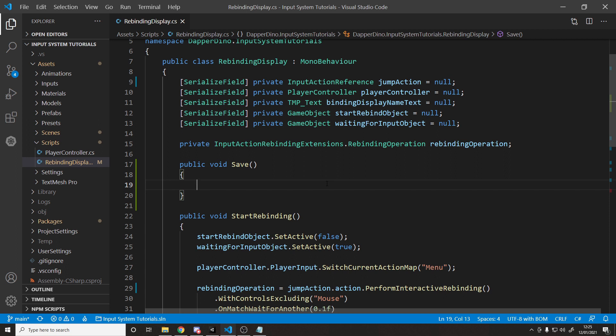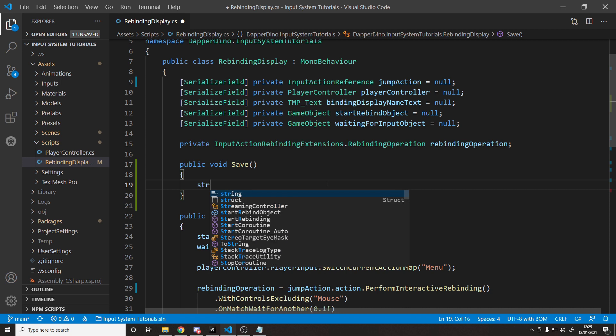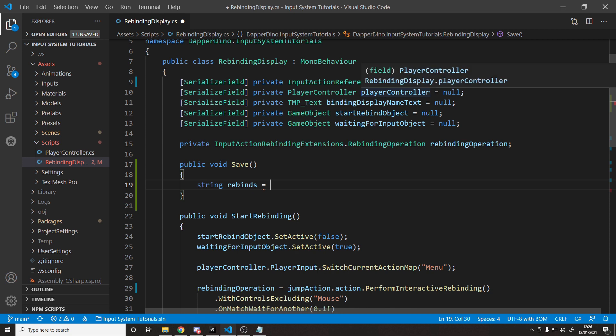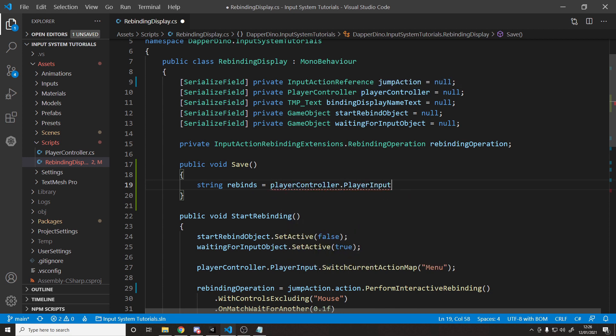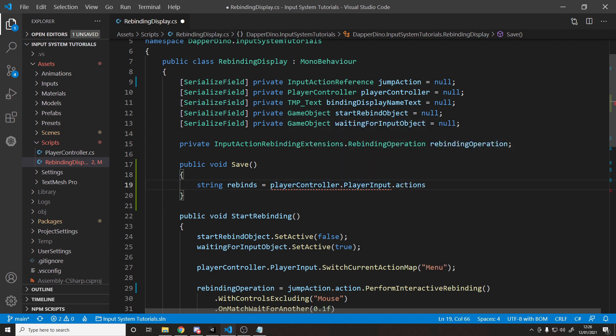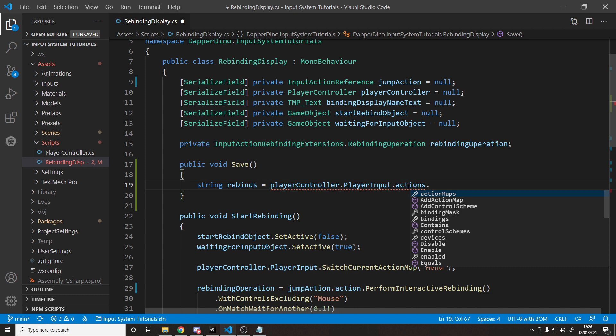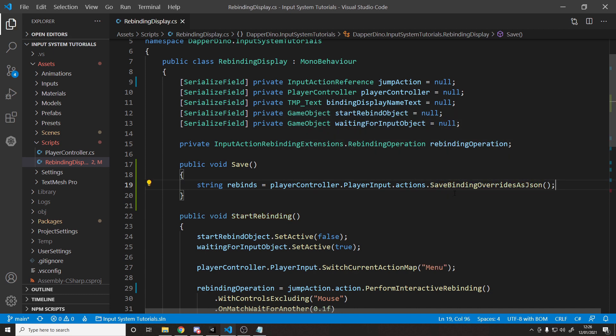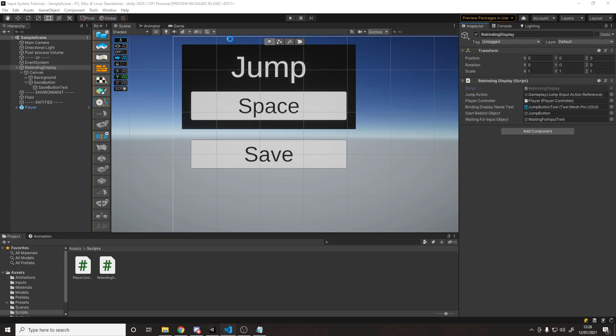So let's make a string rebinds and we want to go grab this. So if we say up here, we have the player controller. So player controller dot player input. So you need reference to a player input component. And then we can say dot actions. And then there's a method on here. Save binding overrides as JSON. And this method is actually a new method. So if you're on an old version of the input system, you may not have this. It's quite new. And just to make sure you're on the same version, let's jump back into Unity and I'll go and show you my package manager.